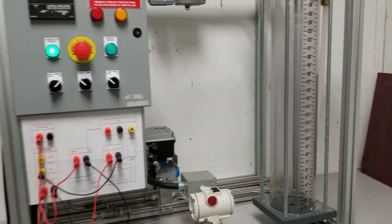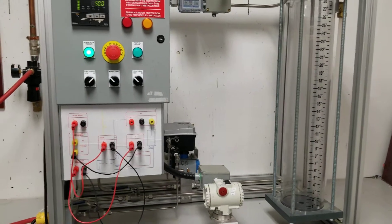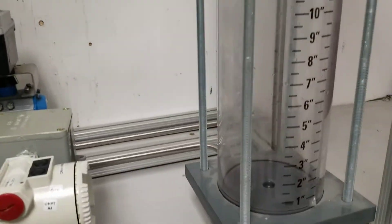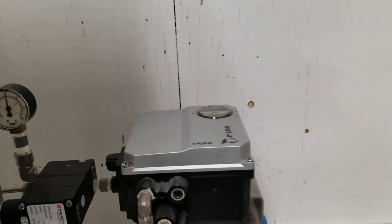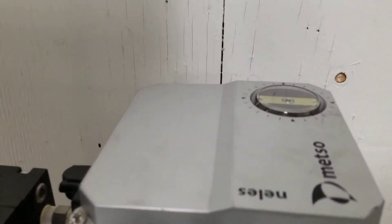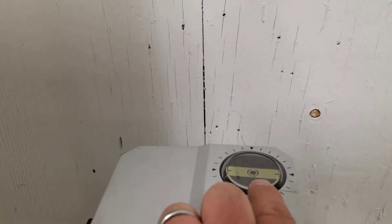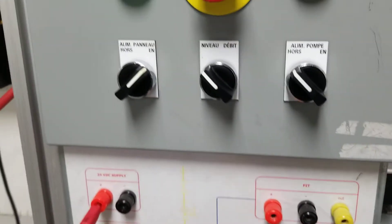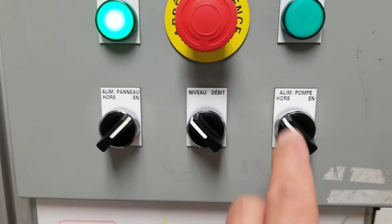Right now there's no liquid coming in and the valve is fully open. If you see the valve positioner here, that means fully open.